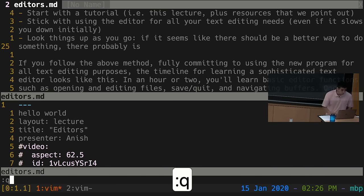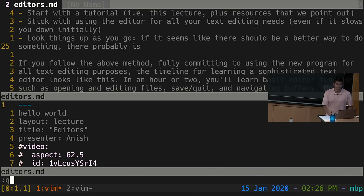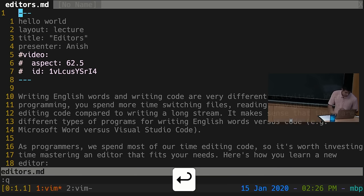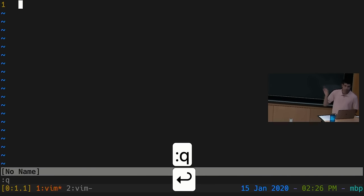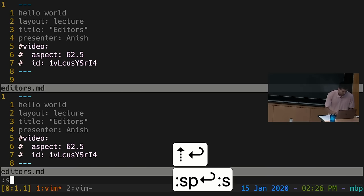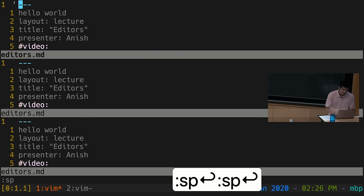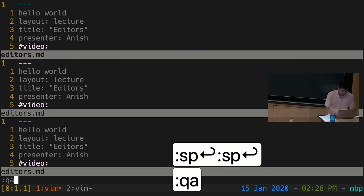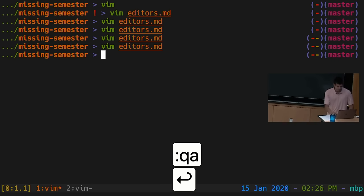The ':q' command closes the current window rather than quitting Vim entirely. Vim quits when there are no more open windows. If you have multiple windows open and press ':q', it just closes the current one and the rest expand to fill the space. You can use ':qa' (quit all) to close all open windows at once instead of pressing ':q' multiple times.